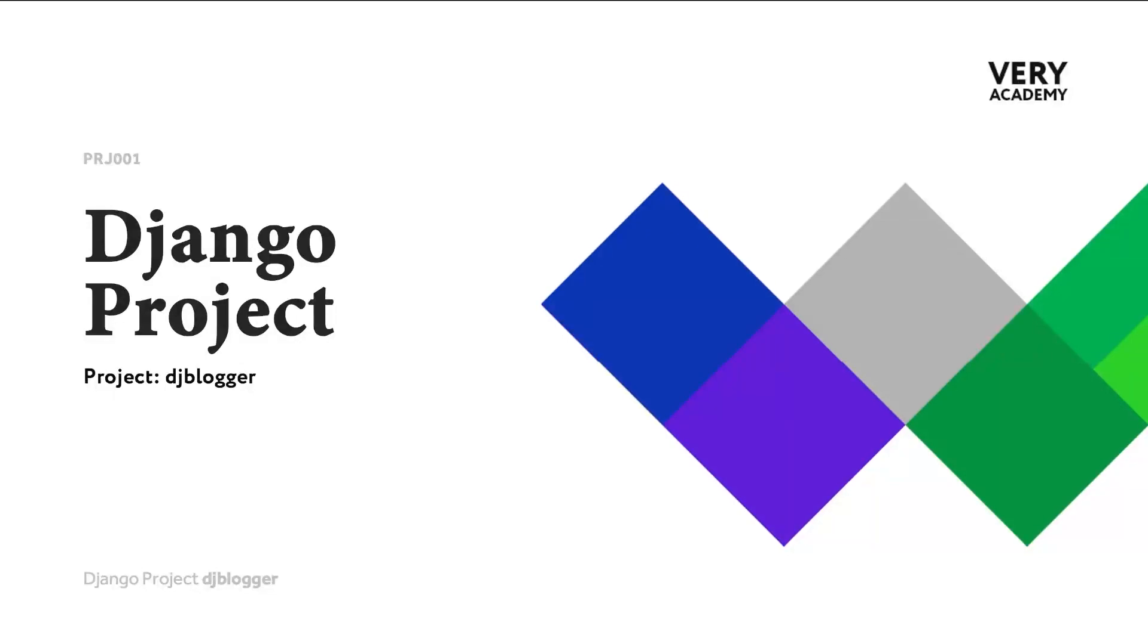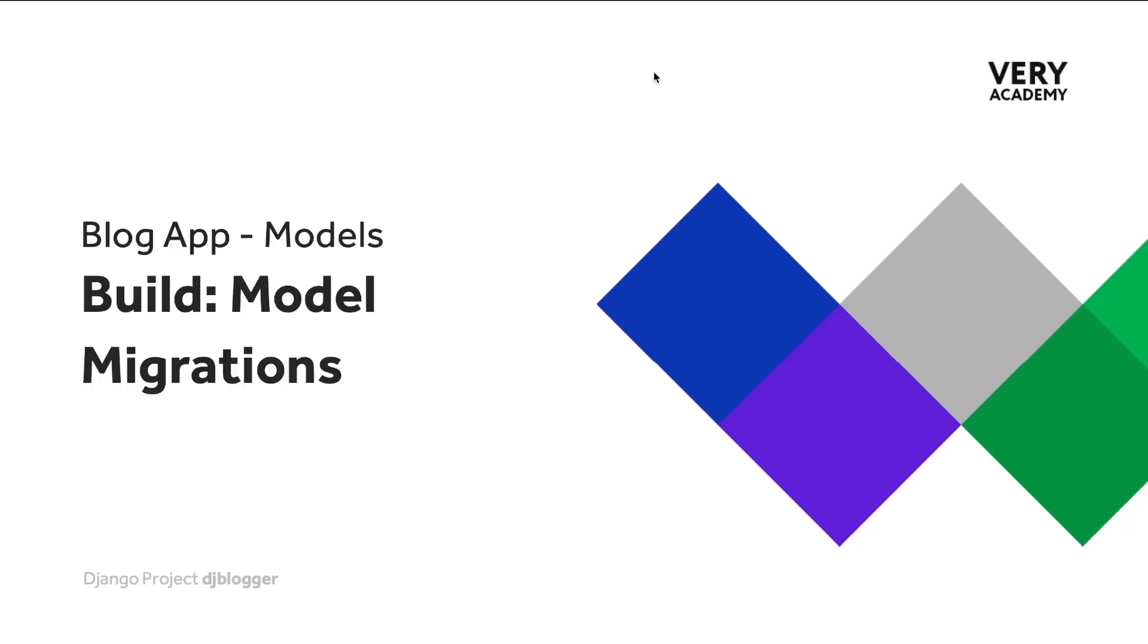Once we have created our Django model, which is essentially a table or a description of a table that we're going to build in our database, we then need to go ahead and migrate. This is the process of taking our Django model and then updating our database with any new information. In this case, we've created a new model, a new table, so a new table will be created in this instance.